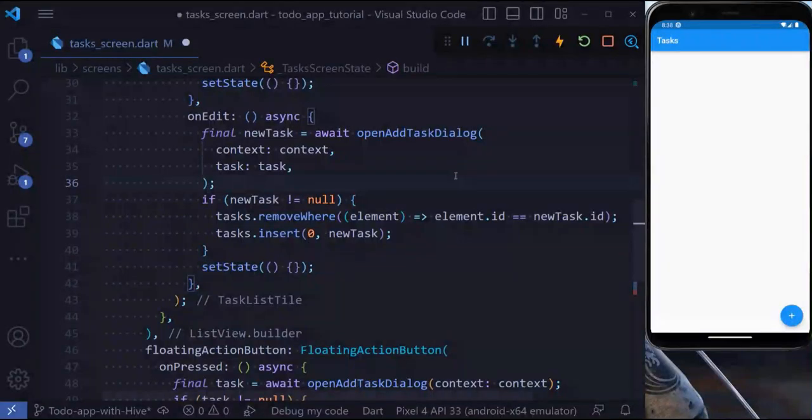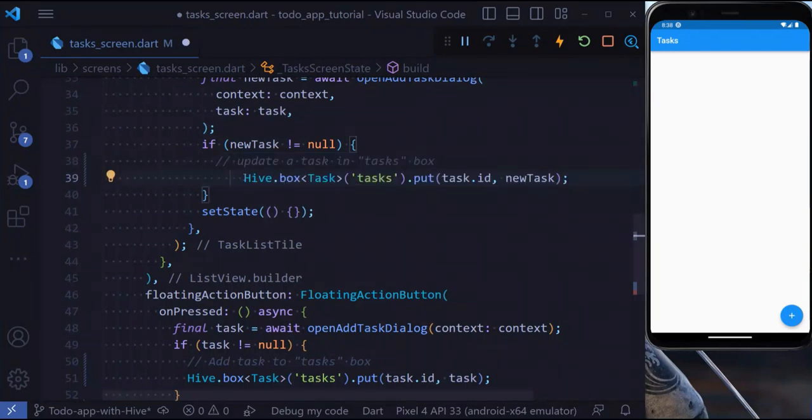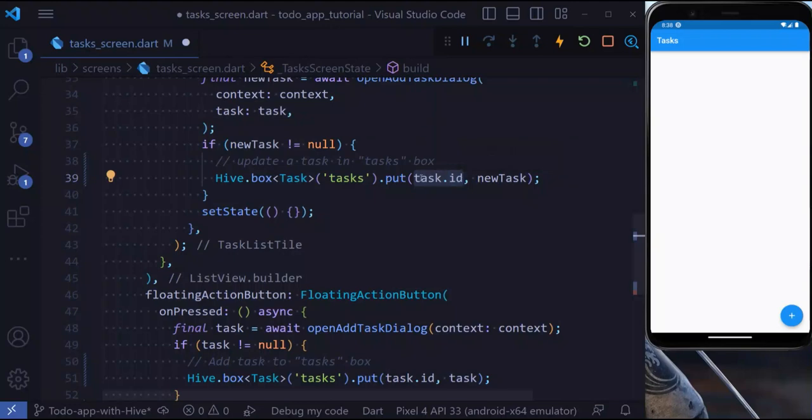Updating a task is very similar. Inside the onEdit, we're going to write the same code we used for adding a task. We pass the ID, and if the ID exists, we're going to override the task. We also need to get rid of setState.